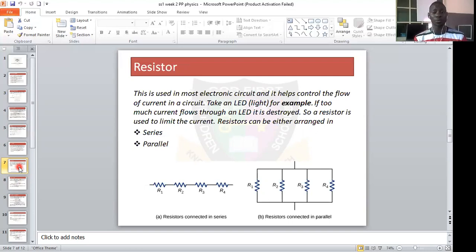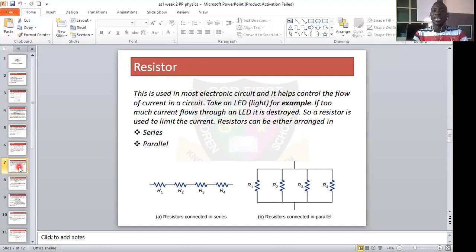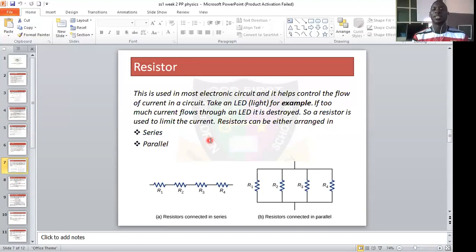A resistor is useful because if too much current flows through a component, it is destroyed. So to protect a circuit, you have to control the current. For example, if a component is designed to take 2A and 5A is coming, you need a resistor that will limit it to not more than 2A. The resistor can be arranged in either series or parallel, just like cell arrangements.